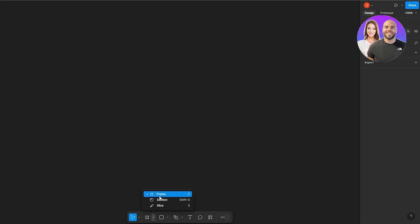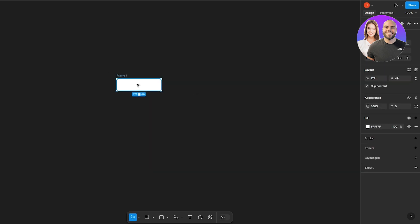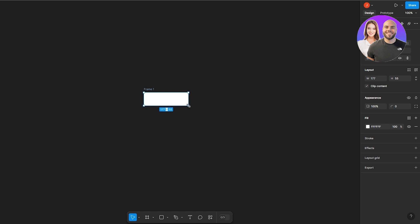Now I'm going to go ahead and add a shape. You can find the shape button right here — you can see the frame section. We'll add the frame right here; this is going to be the overall shape of the button. You can move it around and also increase the height of it however you want.